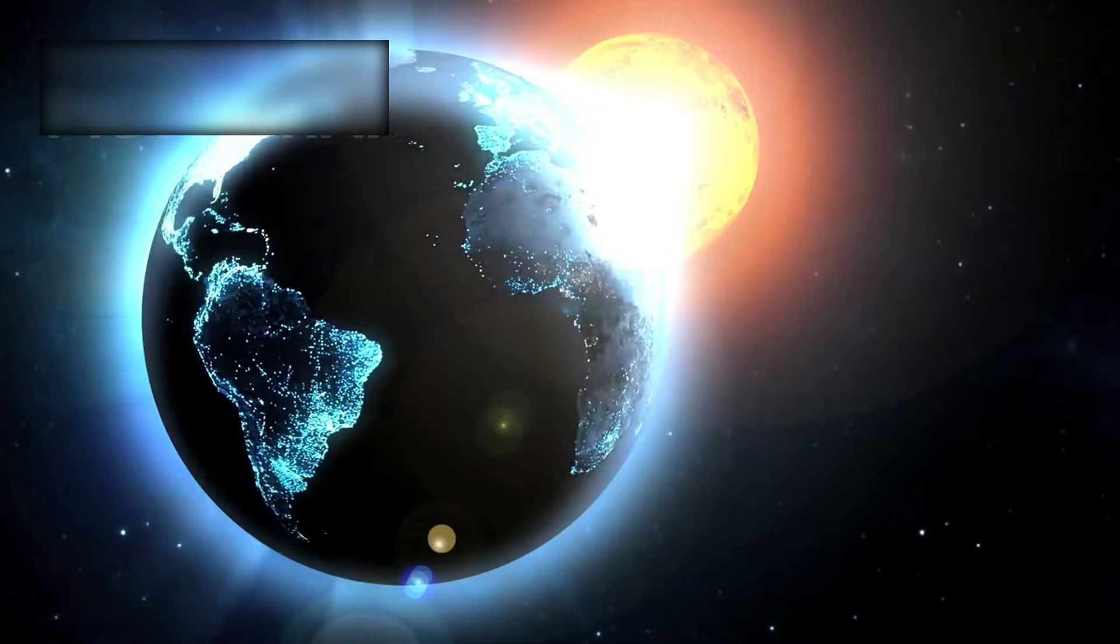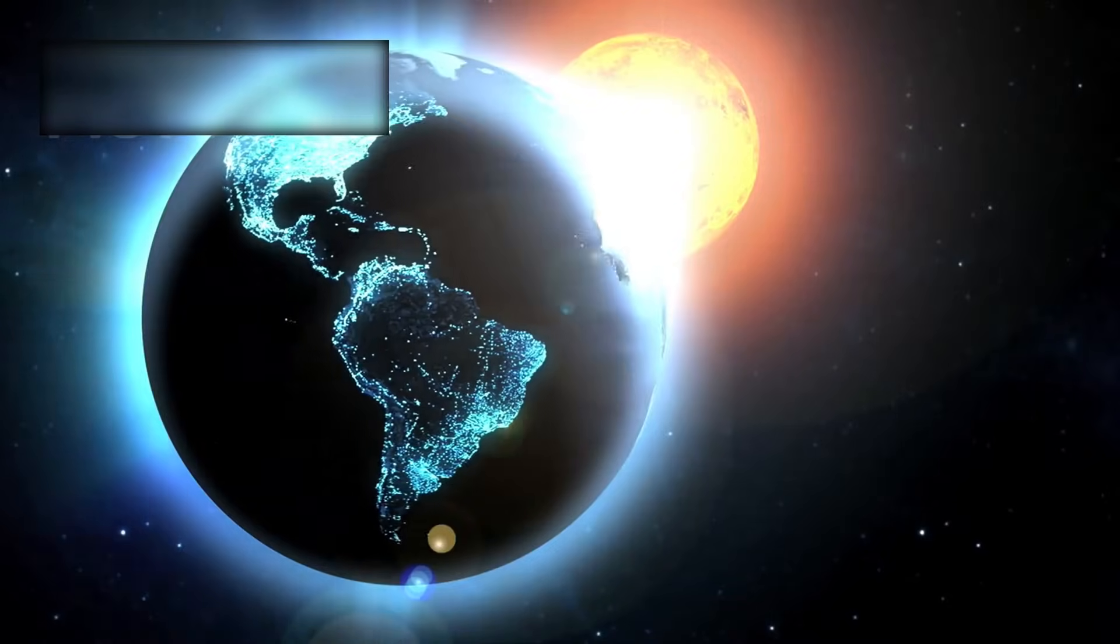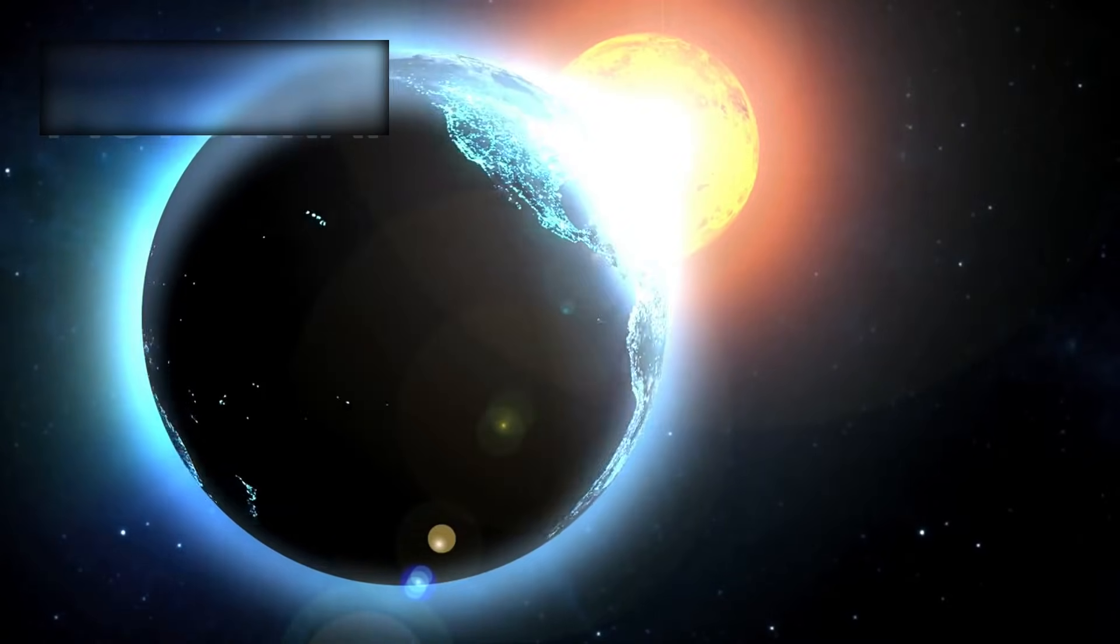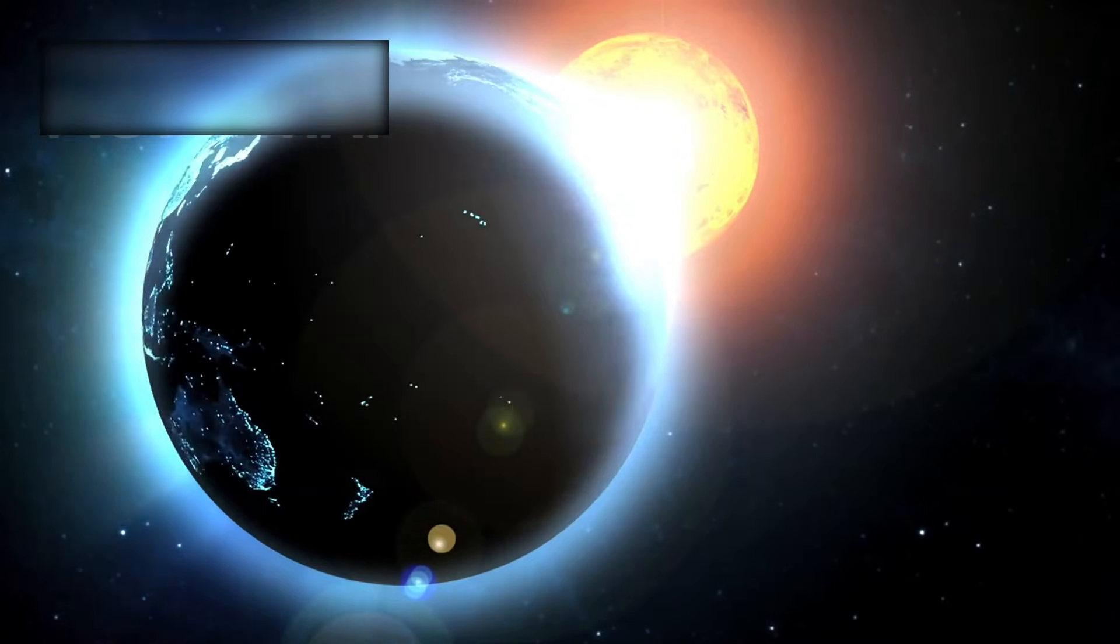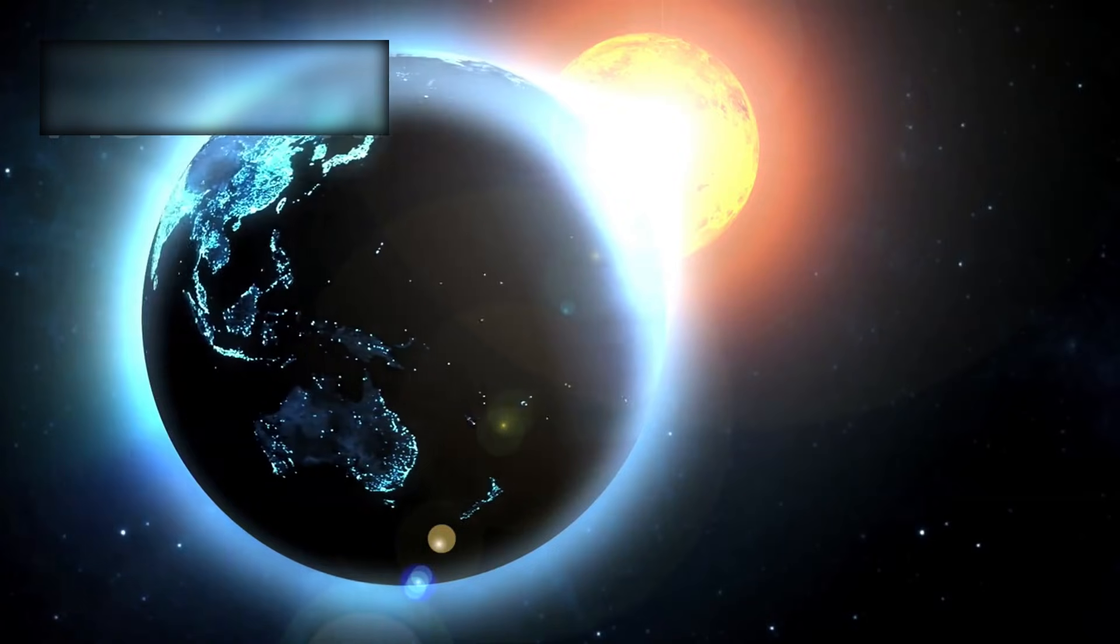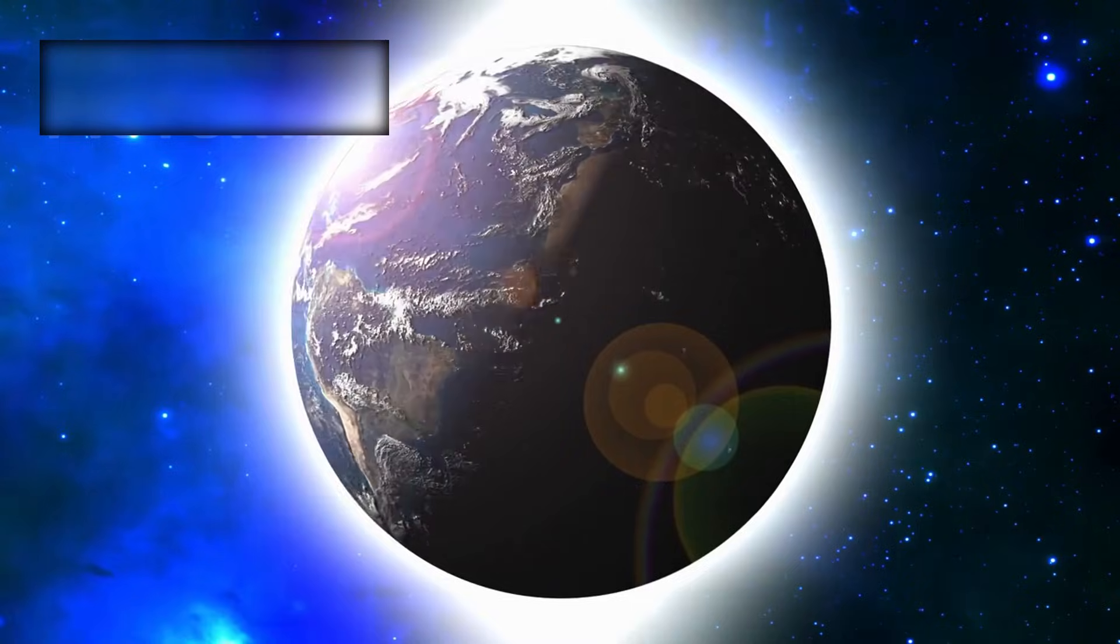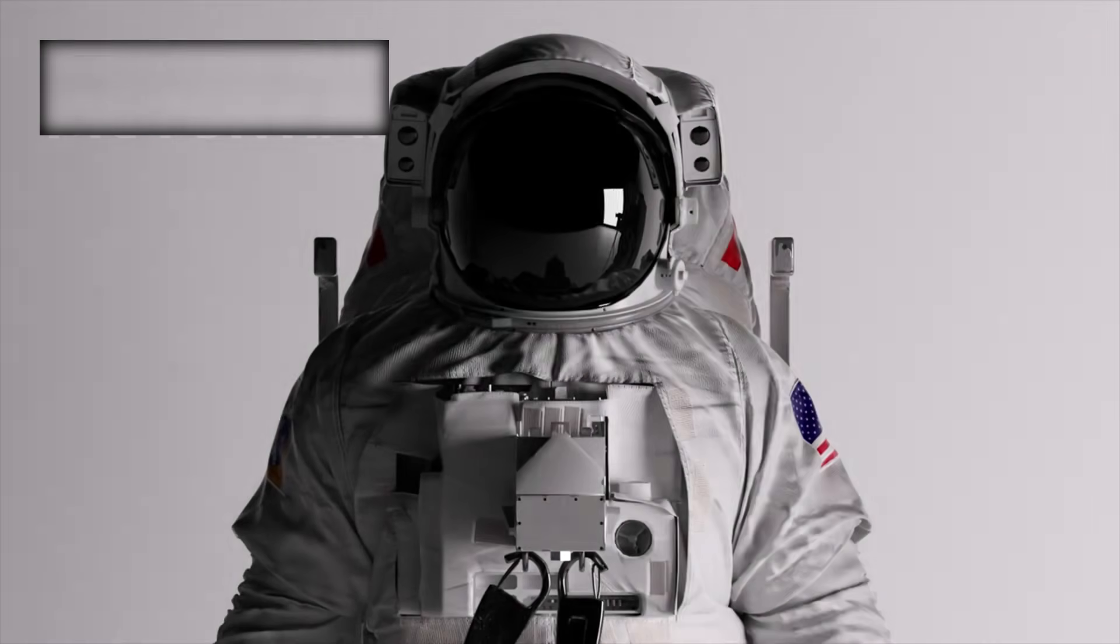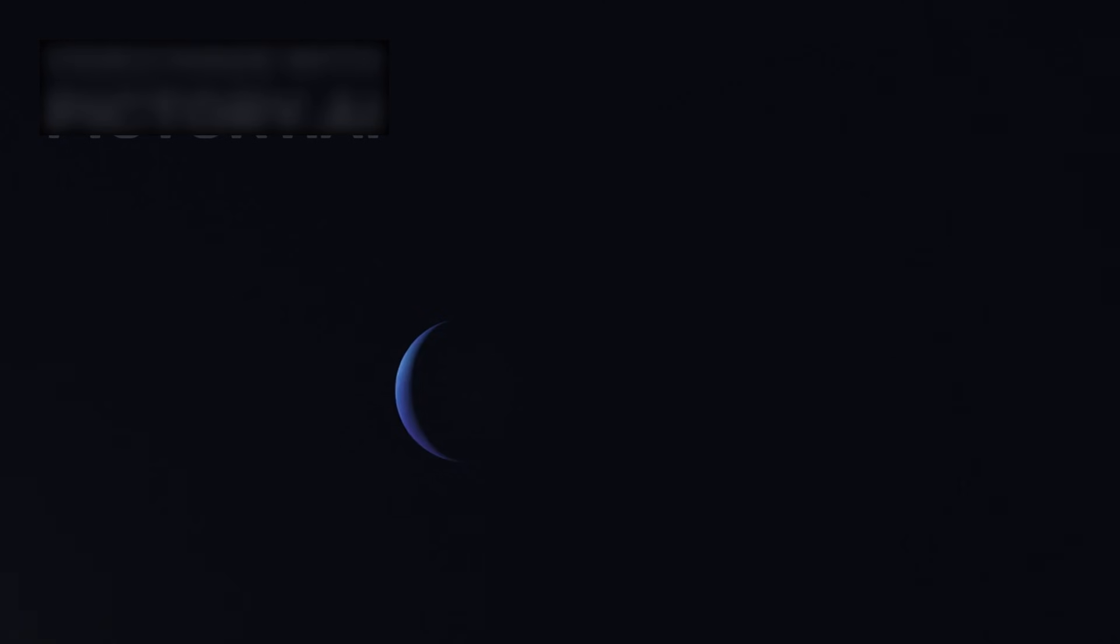Astronomers from Cambridge noted that while K2-18 b rests in its star's habitable zone, it may not resemble Earth at all. Perhaps it is something stranger: a rare fusion of a mini-Neptune and an ocean world.